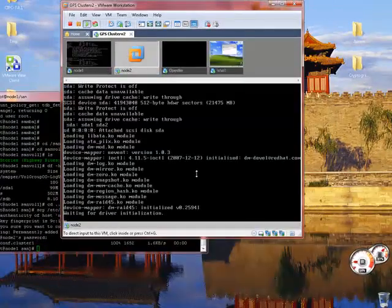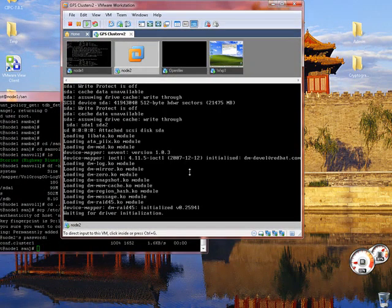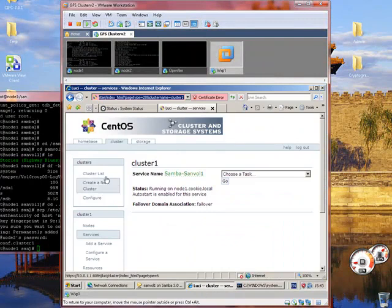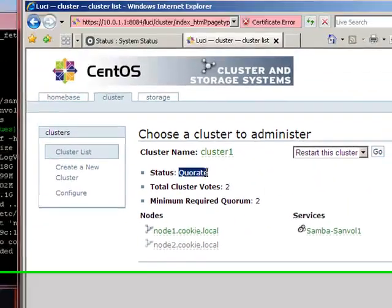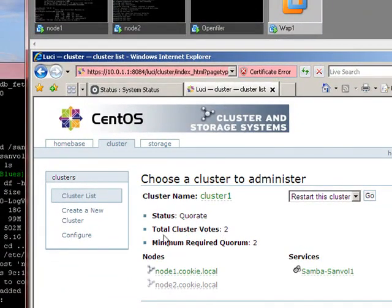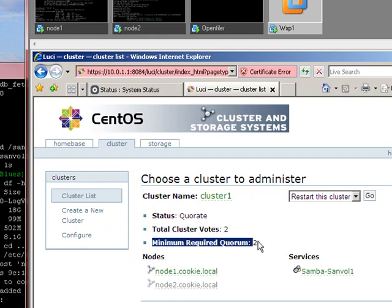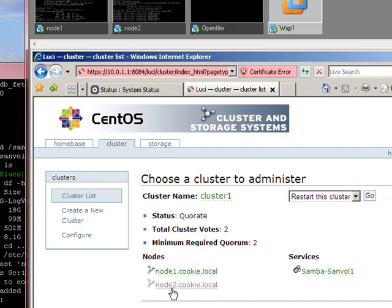So we are now waiting for this node to come up again. Let's take a look at the status of the node at the moment. So you can see that the status is currently quorum. And we currently have two cluster votes. And the minimum required is two, which is one node and the quorum vote. And here you can see at the moment the node two is offline.